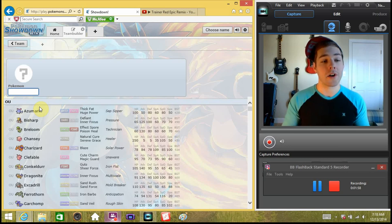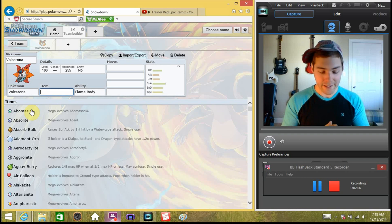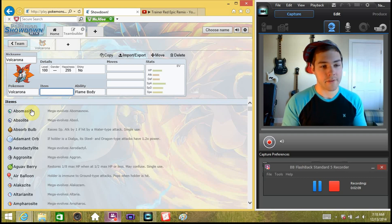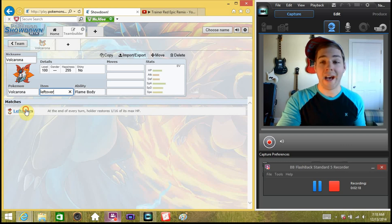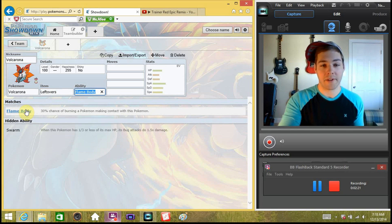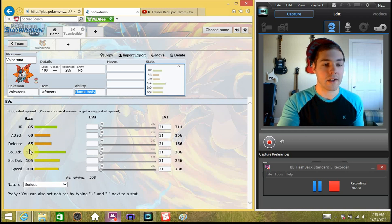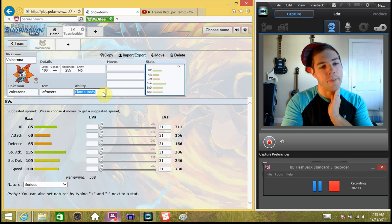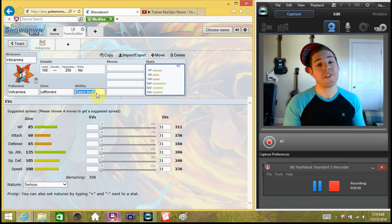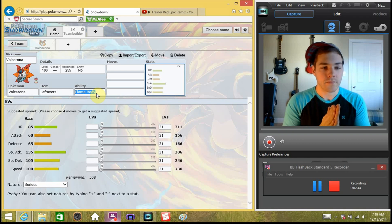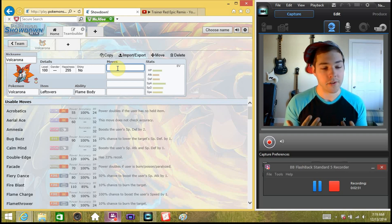First off, we're going to lead with Volcarona because it's a fairly new addition to our team and I really like how it's worked out. The held item is Leftovers because I use Volcarona as a special wall — its special attack and special defense are just so far above everything else. Ability is Flame Body; if it gets hit with something physical it's going to do a lot of damage, but you've got a chance of getting the burn on the opponent.